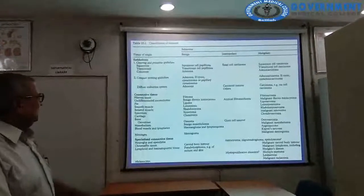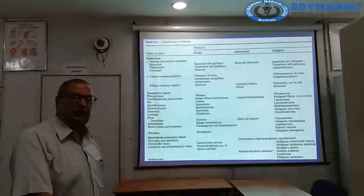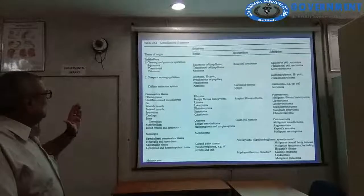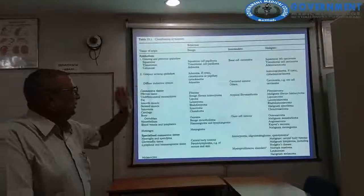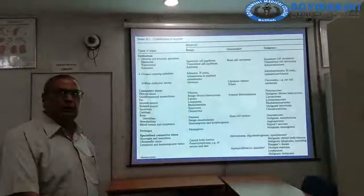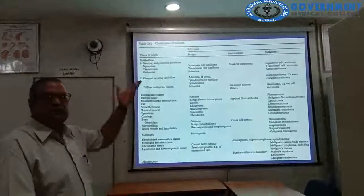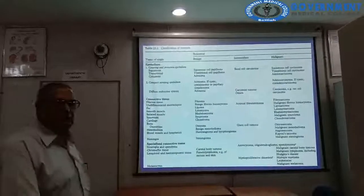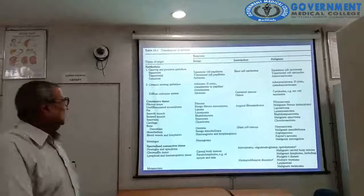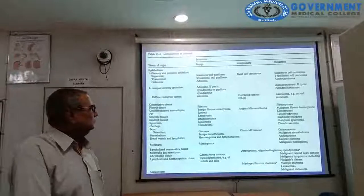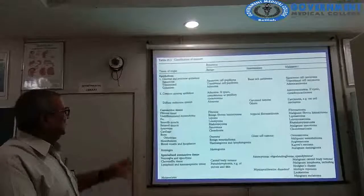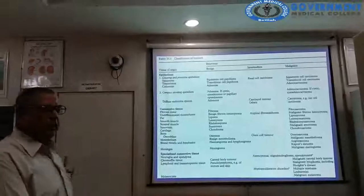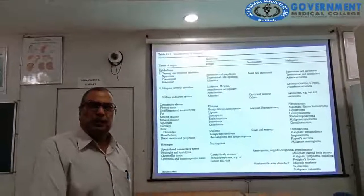Classification of tumours from Walter and Israel's General Pathology textbook categorizes epithelial and connective tissue tumours. Epithelial tumours: benign squamous cell papilloma, intermediate basal cell carcinoma (locally malignant), malignant squamous cell carcinoma. Transitional cell papilloma and transitional cell carcinoma; columnar cells give adenoma and adenocarcinoma; cystic formations give cystadenoma and cystadenocarcinoma. Connective tissue: fibrous tissue — fibroma and fibrosarcoma; adipose tissue — lipoma and liposarcoma; smooth muscle — leiomyoma and leiomyosarcoma; striated muscle — rhabdomyoma and rhabdomyosarcoma; synovium — synovioma and malignant synovioma; cartilage — chondroma and chondrosarcoma; bone — osteoma and osteogenic sarcoma; intermediate category includes giant cell tumours.